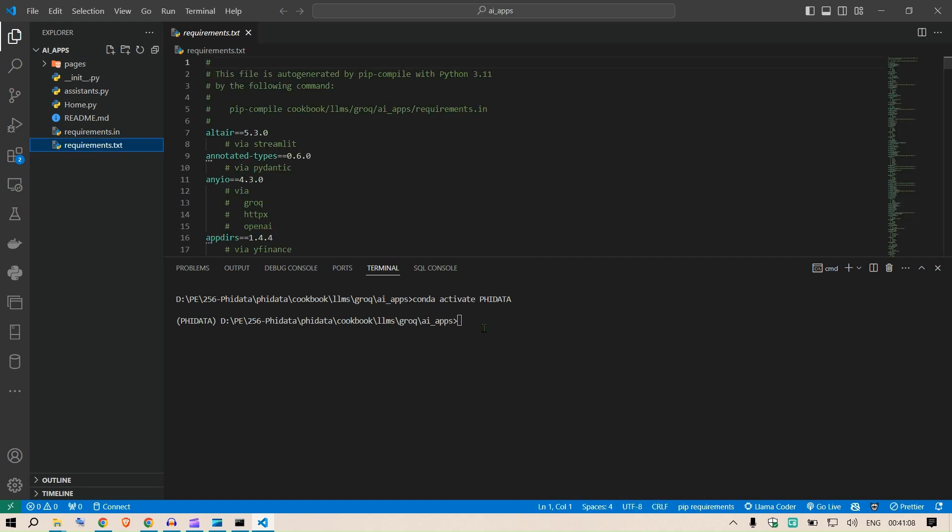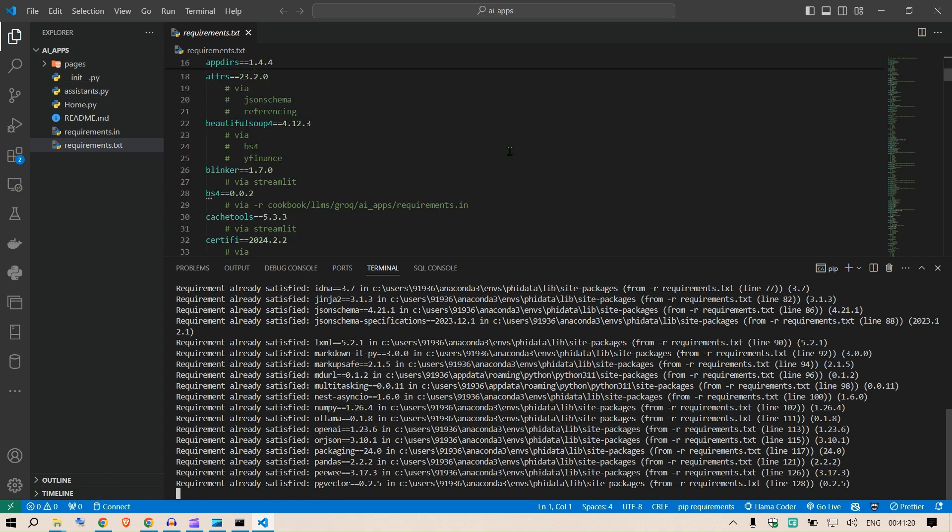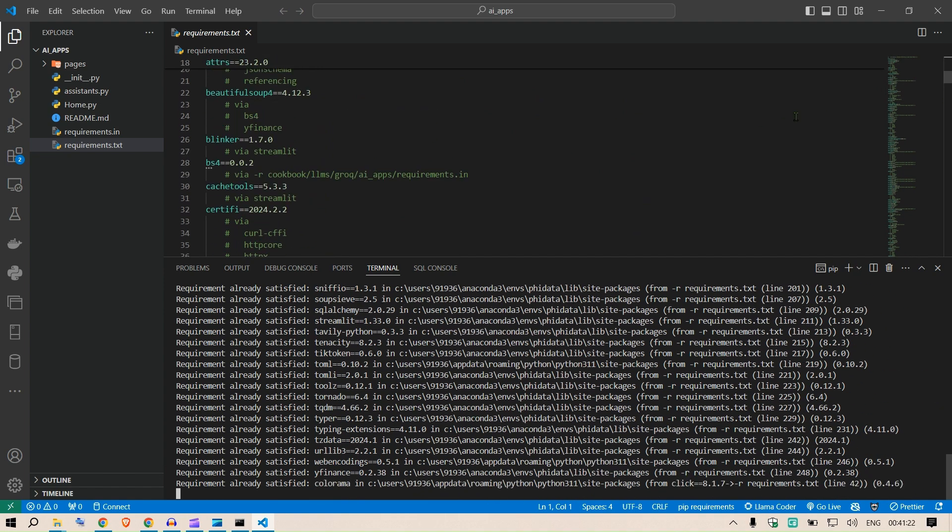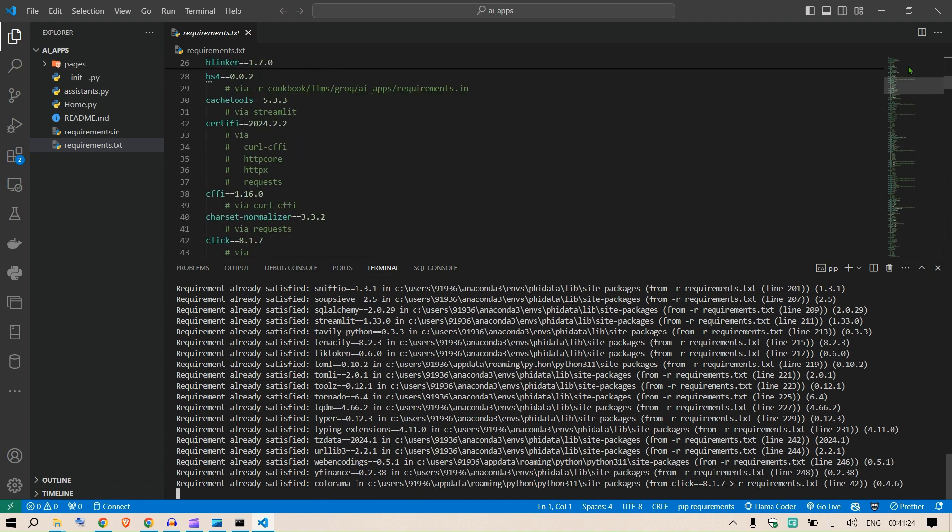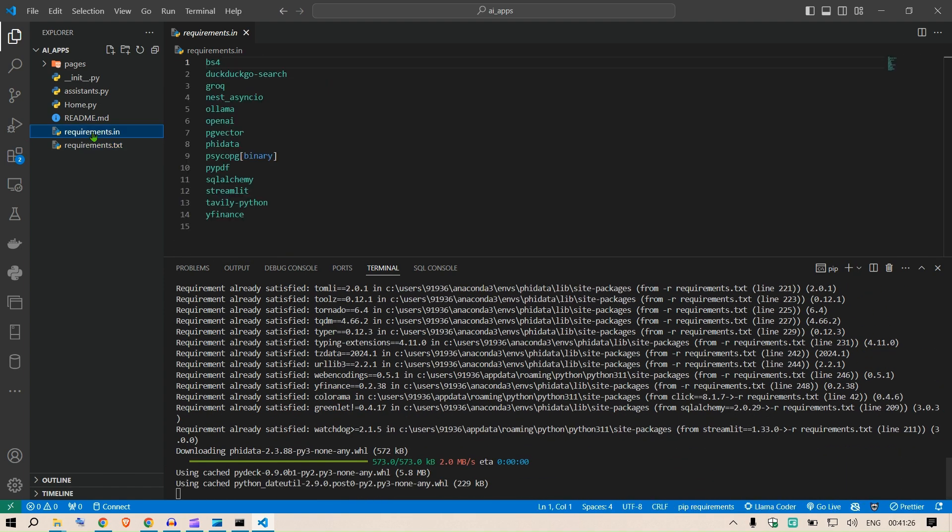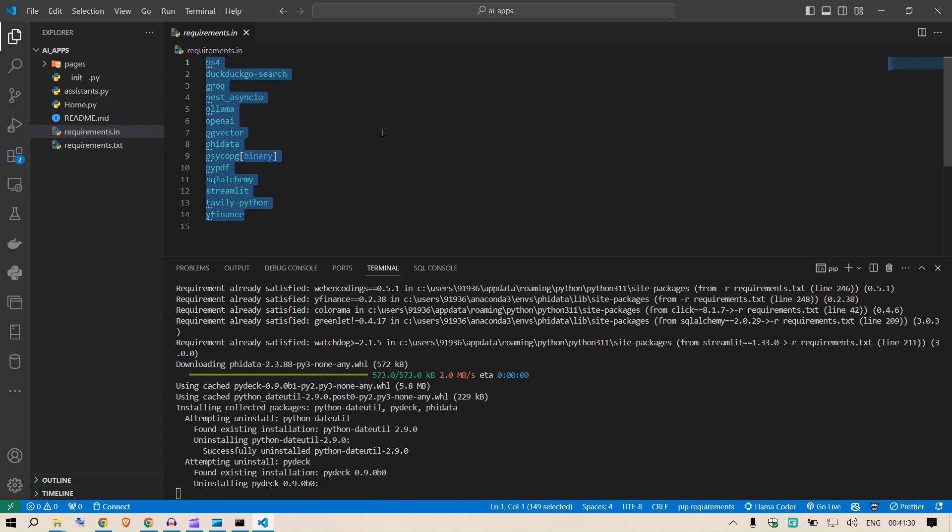Once we have the environment, we're going to install the requirements.txt. I'm going to say pip install -r requirements.txt. This is going to install all of the libraries which are mentioned here.